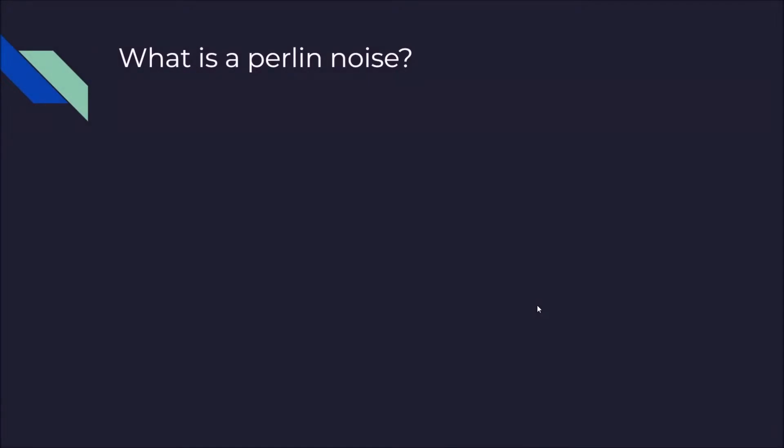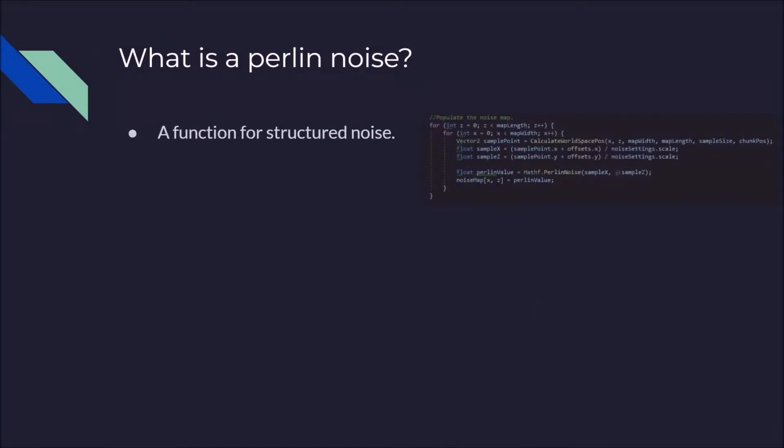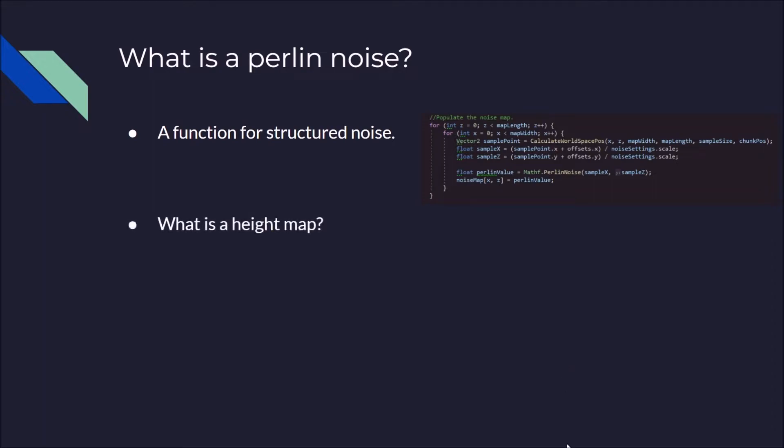Now, what is Perlin noise? Perlin noise is a function for structured noise, where you pass in an x, y, or z coordinate to indicate a point in space and it returns a structured value, a coherent value for that place.